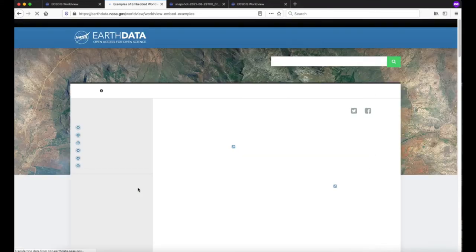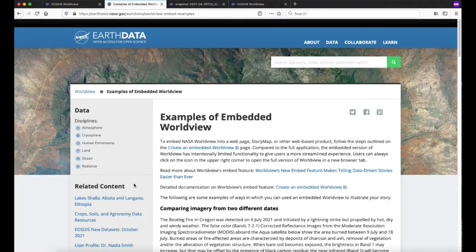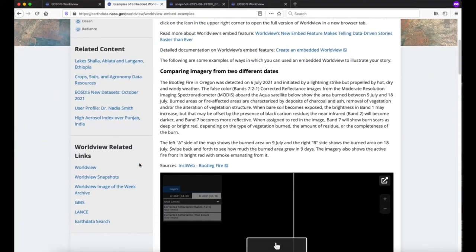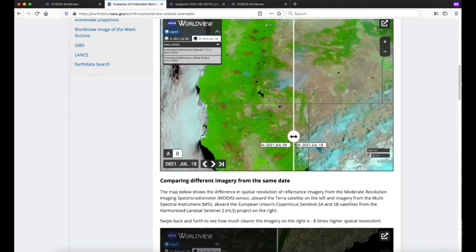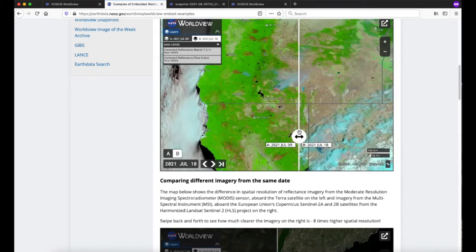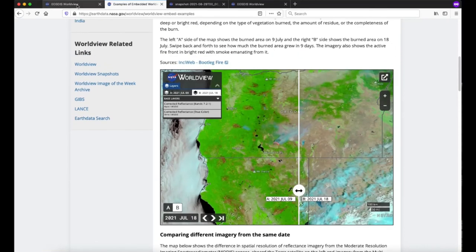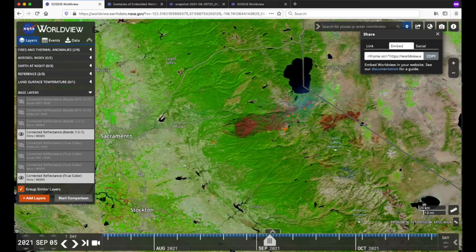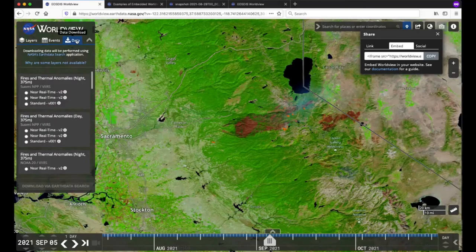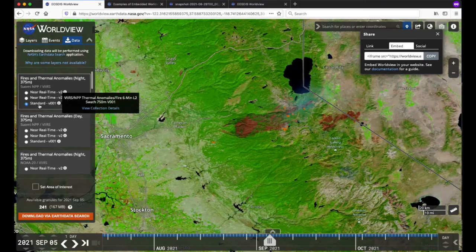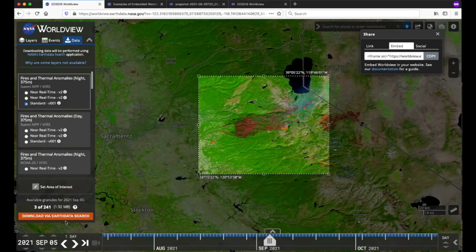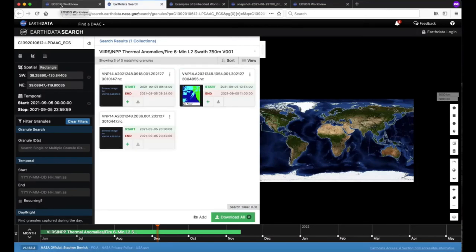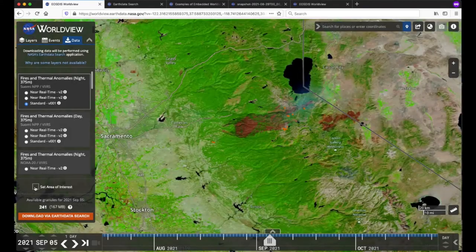From here, you can also click on the examples of embedded Worldview page to see live examples of how you might want to use the embed feature, such as comparing imagery from two different dates. Click on the icon in the upper right corner of the embedded map to open this Worldview map in a new tab. Let's return to our previous Worldview map. For many of the layers in Worldview, you can also download the underlying data. Click on the Data tab in the layer list, then click on the radio button next to the data set you'd like to download. Check the Set Area of Interest box to draw a bounding box around the specific area. Click the orange Download via Earthdata Search button, then click Continue to be taken to Earthdata Search to download the data sets.